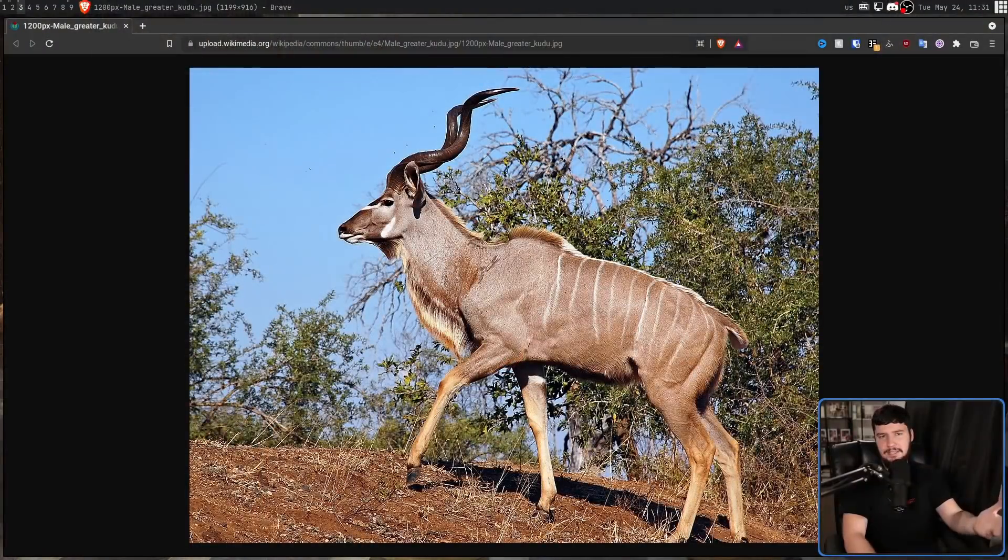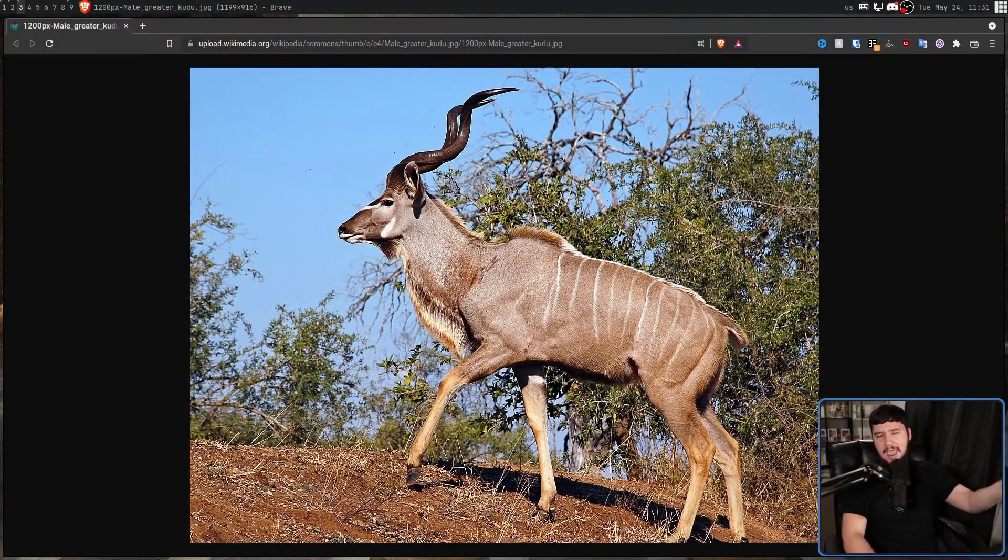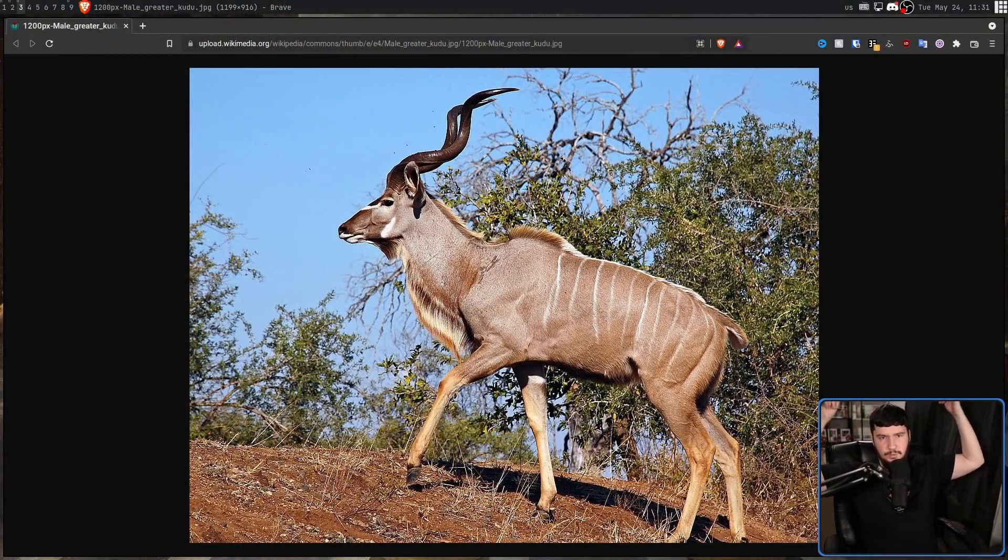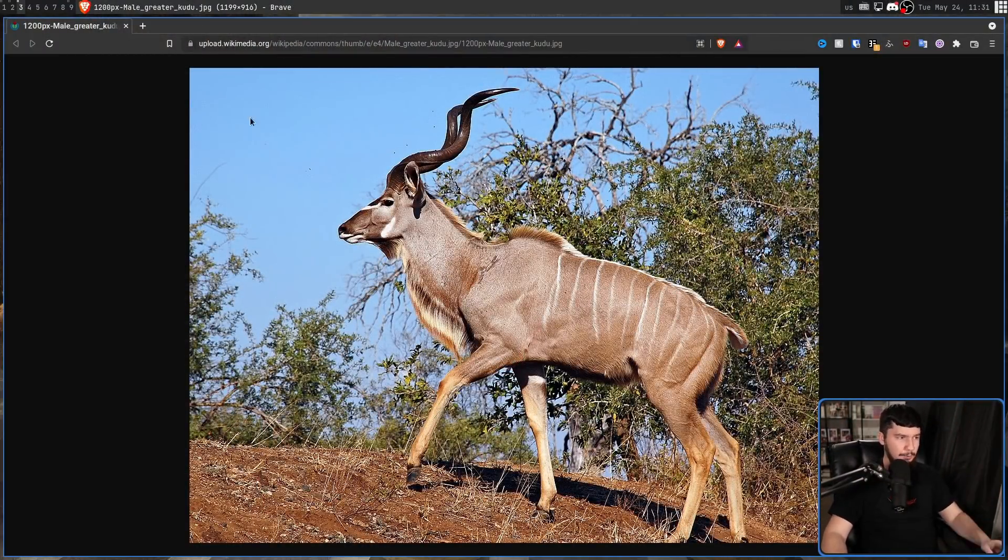But as of Ubuntu 22.10 Kinetic Kudu, Ubuntu is going to be fully embracing Pipewire for its audio stack as well. For anyone curious, this right here is a Kudu. It's like an antelope sort of thing with twisty horns. Anyway, that's not too important.